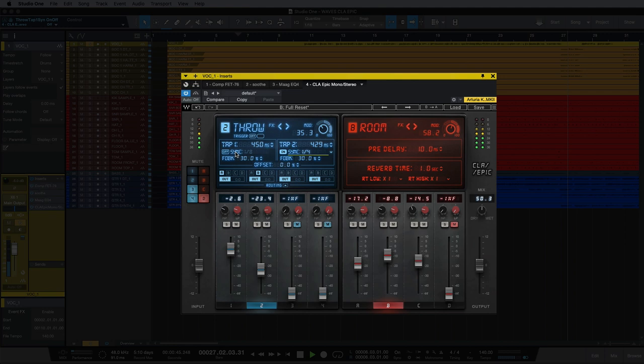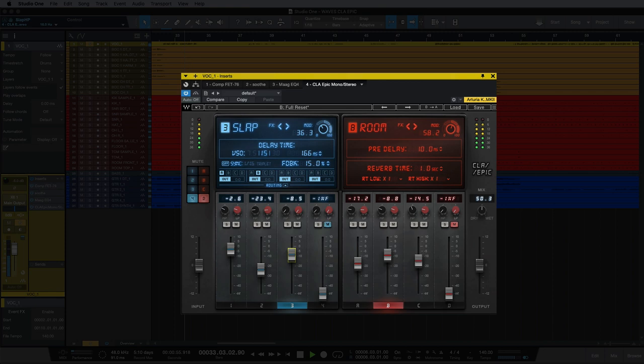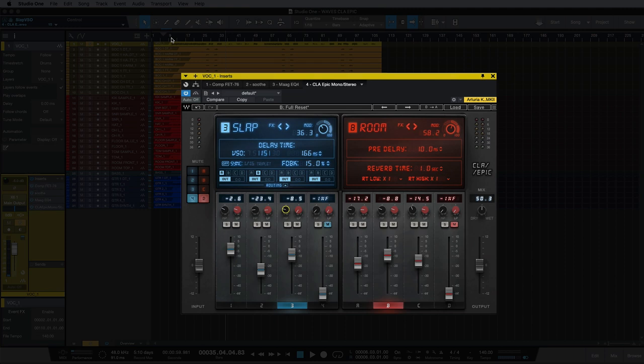And I'm changing the sync time here to a quarter note. And lastly, one more time round, I'm going to bring the slap fader and route that into the hall.